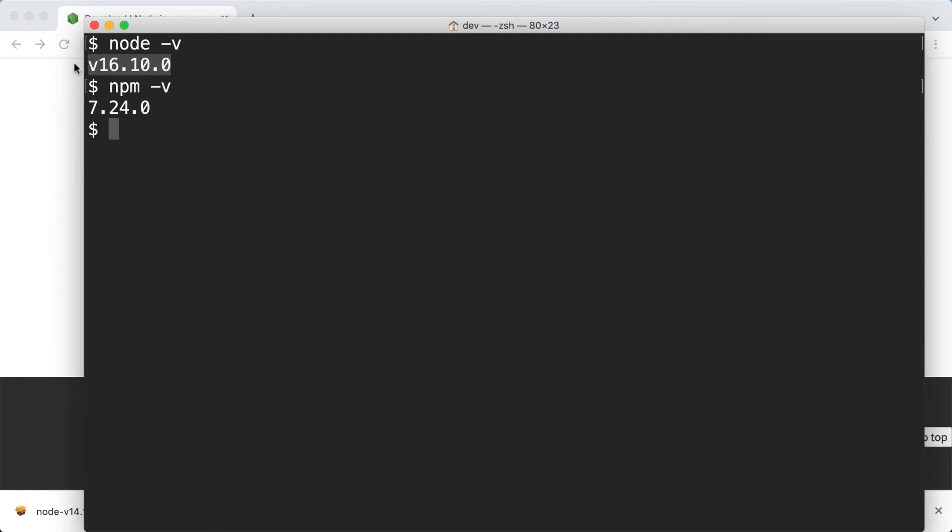Having installed Node.js like this, you will only be able to use a single version of Node.js in your operating system. That's fine for practicing Node.js. However, when you will start working on many different Node.js projects, you will quite probably need to be able to run those projects using different versions of Node.js.